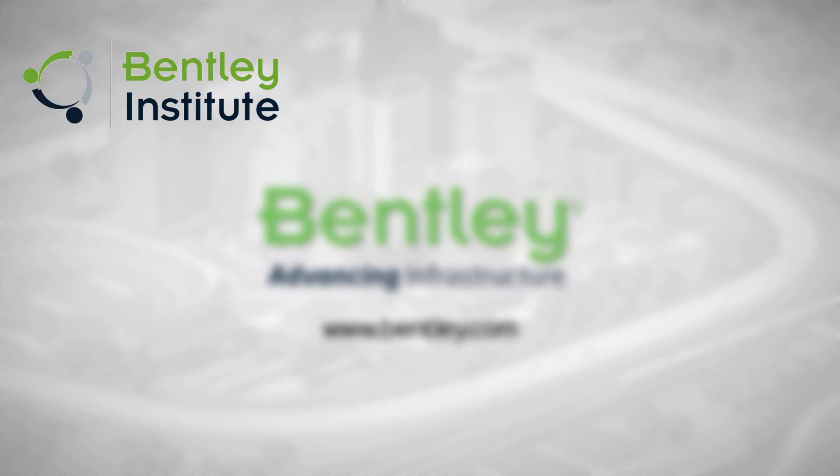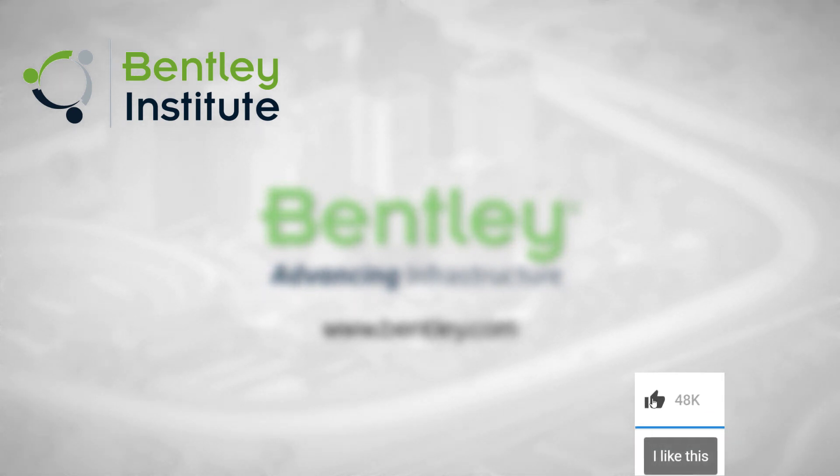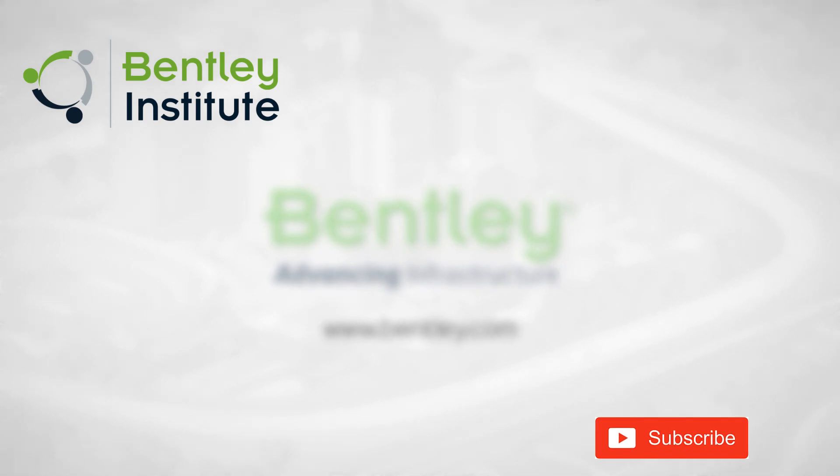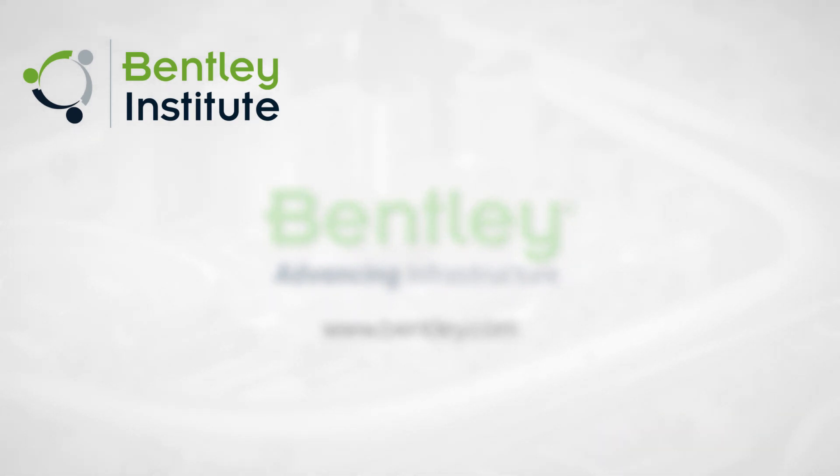If you found this video helpful, please give it a like. If you want to see more such series, consider subscribing to our channel. Thank you and see you next time.